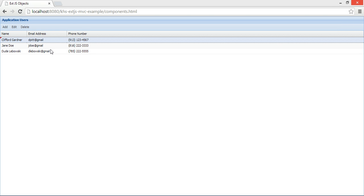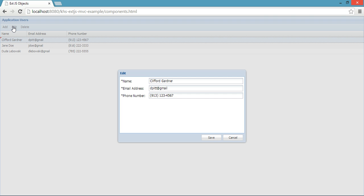As you can see here I have a grid and within that grid I can edit a window. What we should see in our code is a mirroring of that. We'll have a view for my grid, a controller for my grid, a view for this edit window, a controller for the edit window.